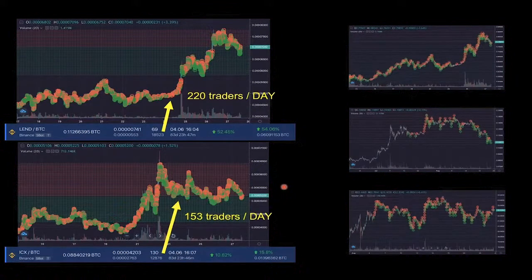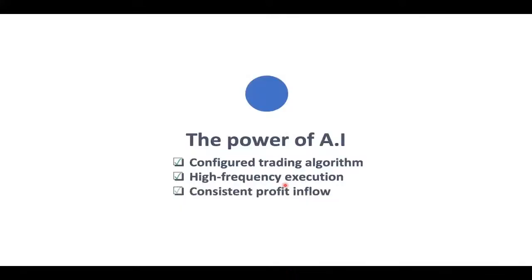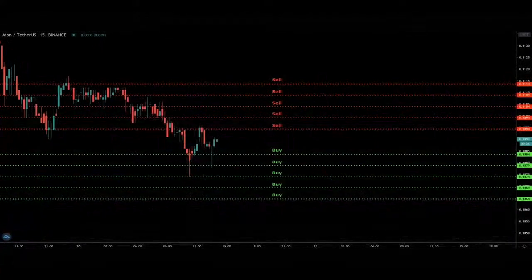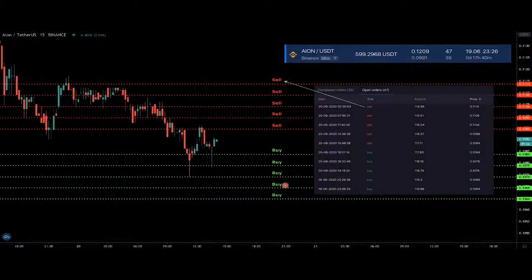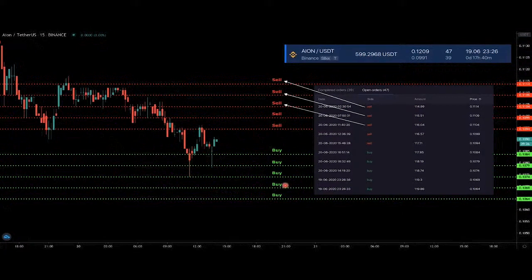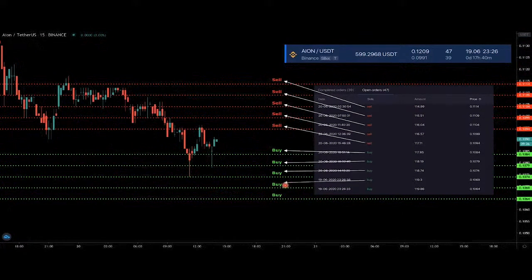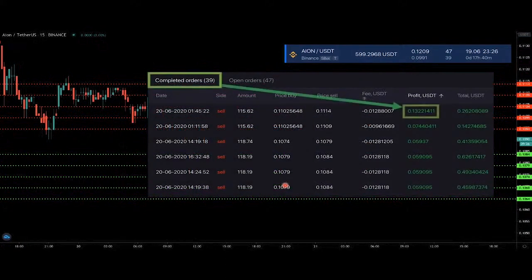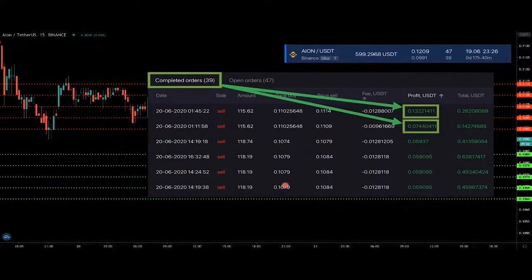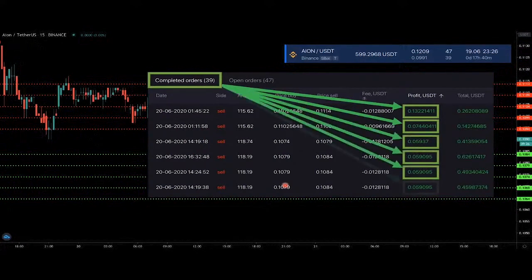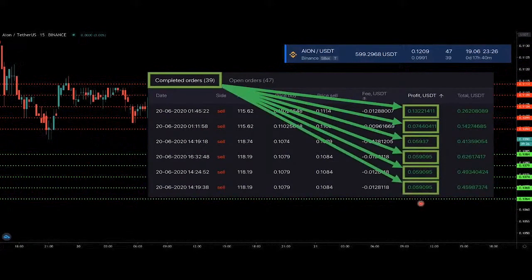Fully unbiased and emotionless, the bot just keeps following the plan and trading on your behalf. You can expect 220 trades per day or perhaps 153 per day — it depends on market volatility and the configuration assigned to your strategy. It's a consistent profit inflow: the system buys low and sells at a higher price, and these profits added together make up a decent return in the mid-term and long-term perspective.